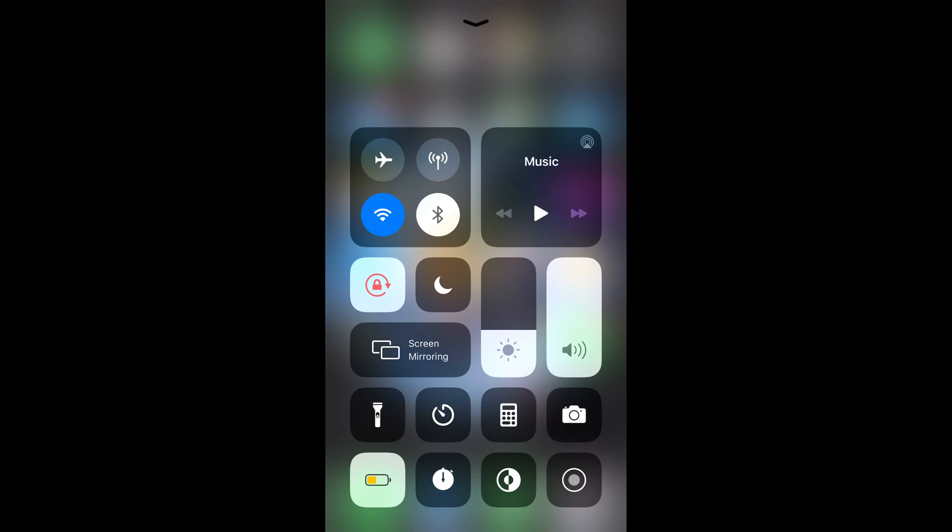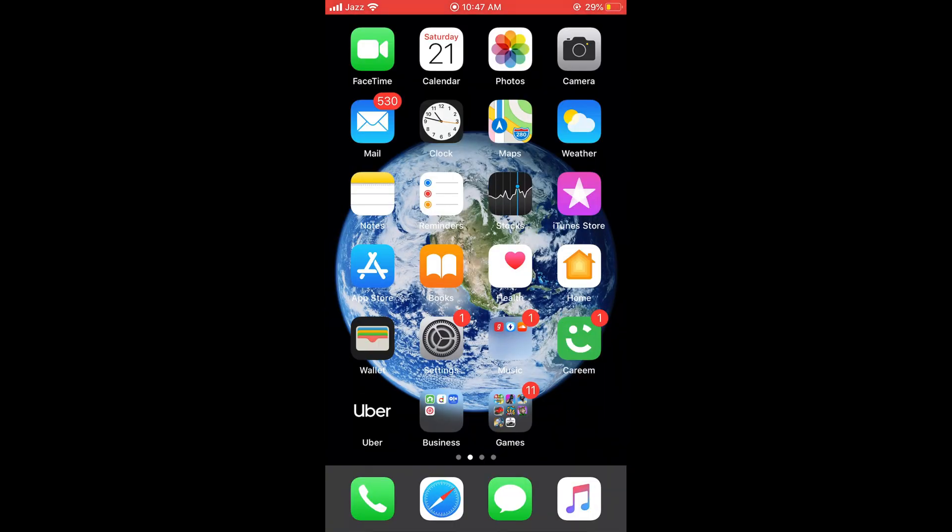To record the screen, just tap on this icon. It will start recording your screen with a 3-2-1 countdown and then begin recording. When it is recording, you can see an orange strip at the top.